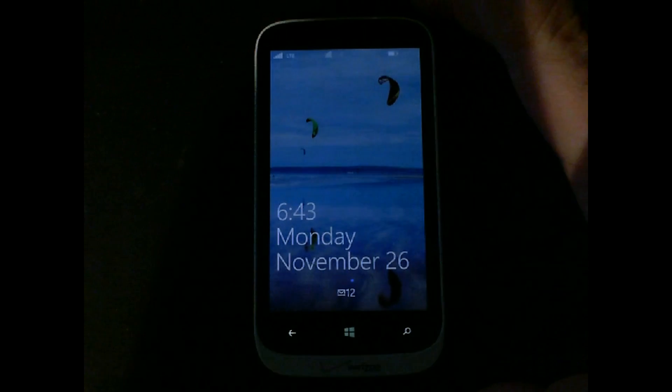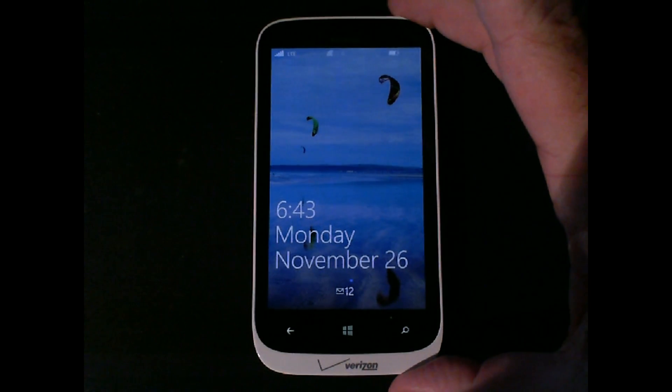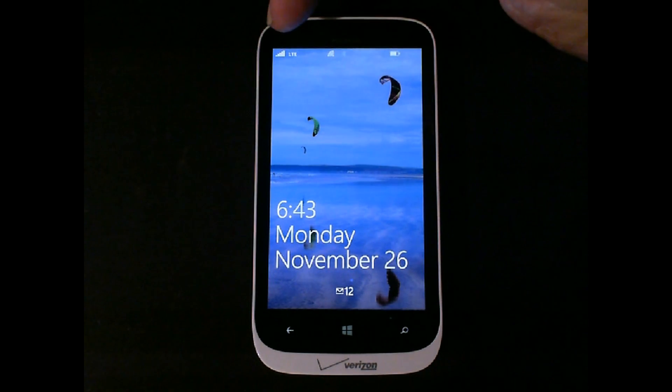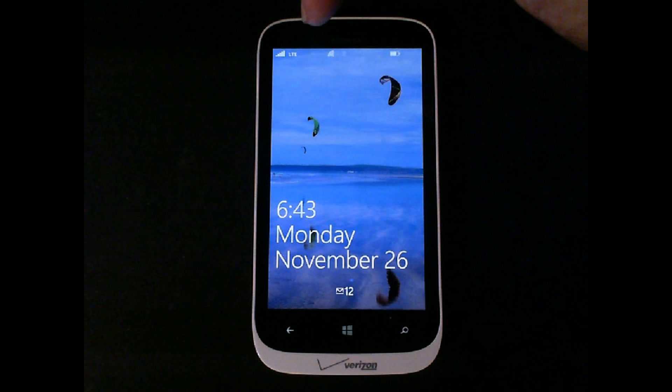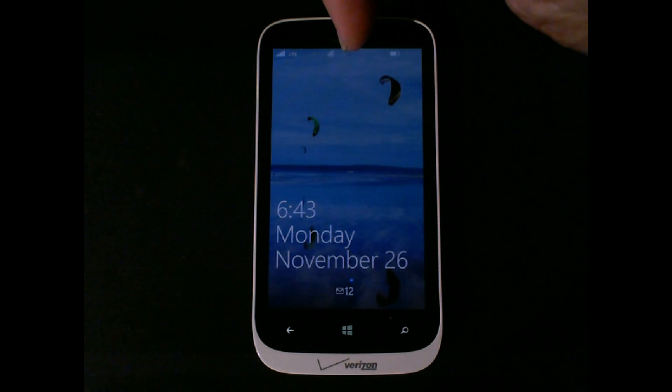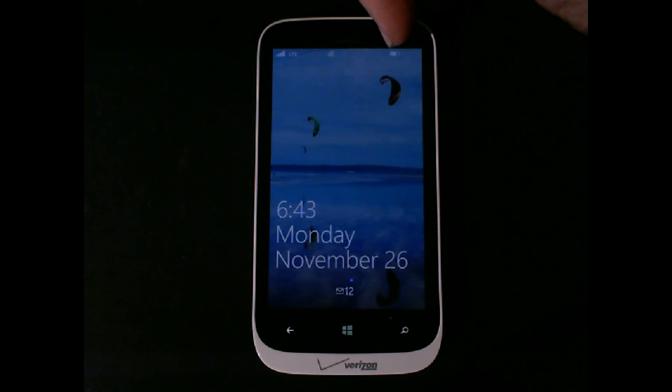If you turn on your phone, you'll notice that you have those status indicators right there. You have the type of network, the wireless on or off, Bluetooth, and power.